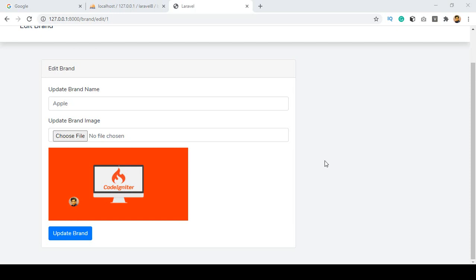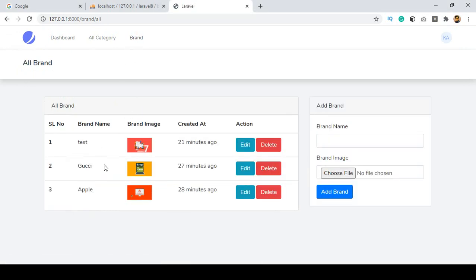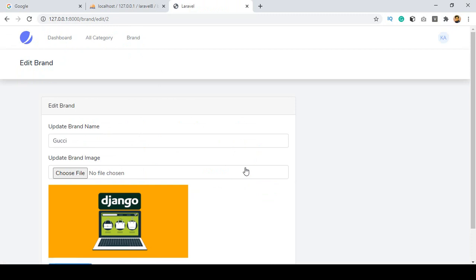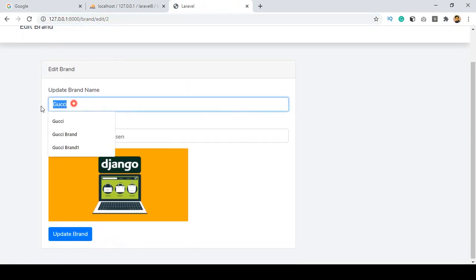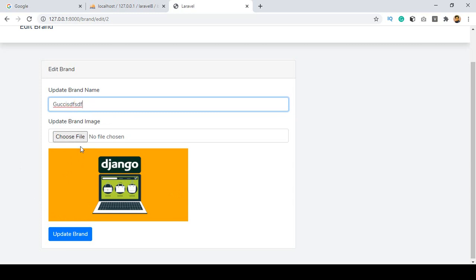Hello friend, welcome back. In our previous video we successfully displayed our edit portion. From here, if you want to edit any brand you can do so. If you click on edit it will redirect to the edit page with a specific ID, displaying the brand name, images, and the existing image. Now in this video I will show you how to update the brand name and images with a live example.